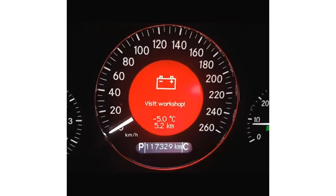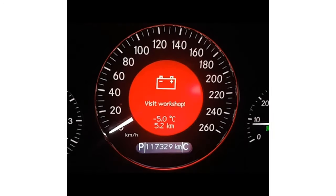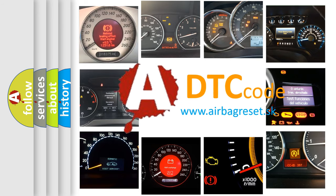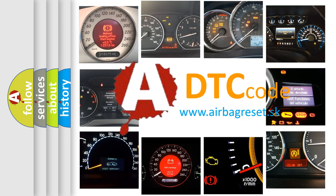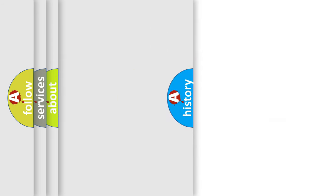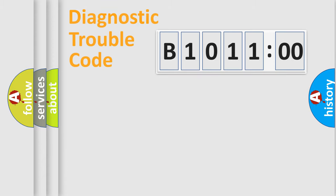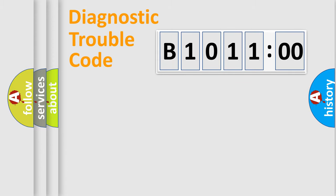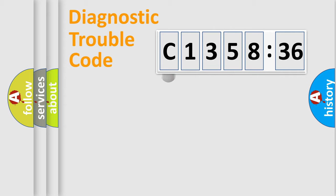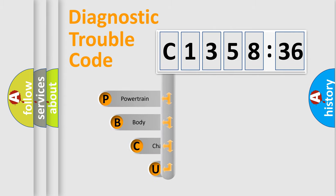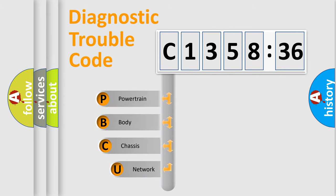First, let's look at the history of diagnostic fault code composition according to the OBD2 protocol, which is unified for all automakers since 2000. We divide the electric system of automobiles into four basic units: Powertrain, Body, Chassis, and Network.